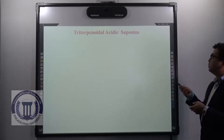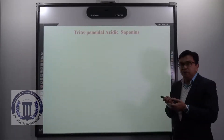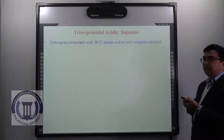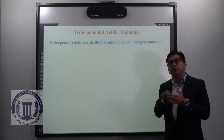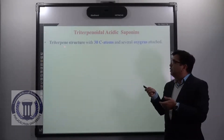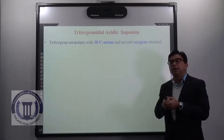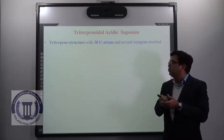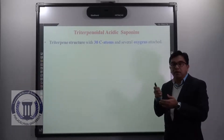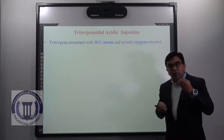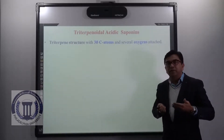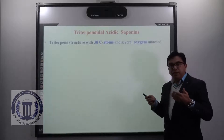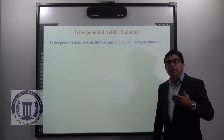Now talking about triterpinoidal acidic saponins — these are the saponins where the aglycon part contains a triterpene structure with 30 carbon atoms, which are attached with several oxygen atoms or oxygen-containing functional groups. We have a separate lecture on triterpene covering its chemistry and various classifications, so I am not going into detail here. Just remember that triterpene contains 30 carbon atoms, and when they contain oxygen they are known as triterpenoids. So the aglycon has a 30-carbon triterpene structure plus oxygen atoms attached to it.